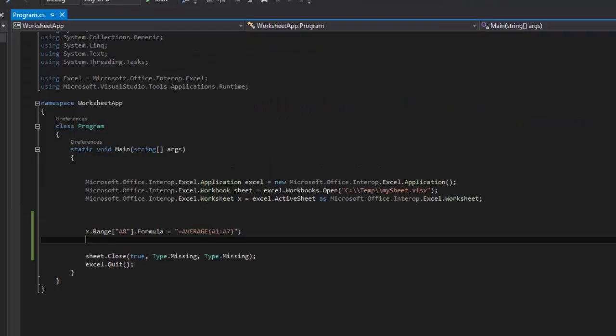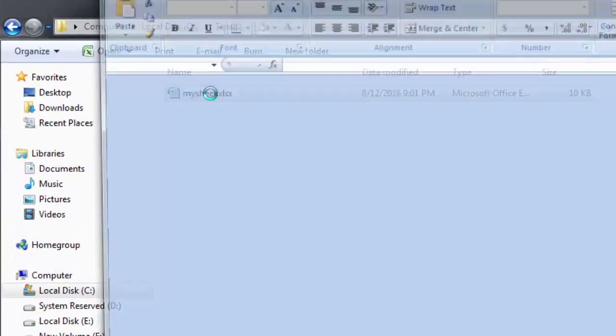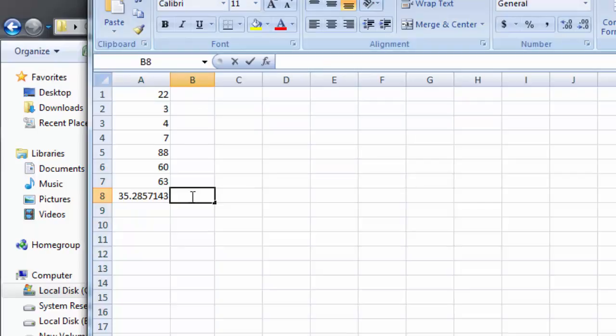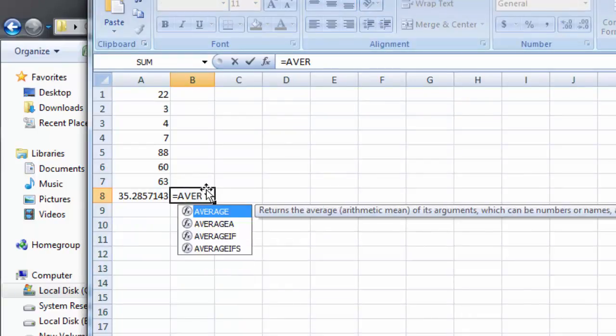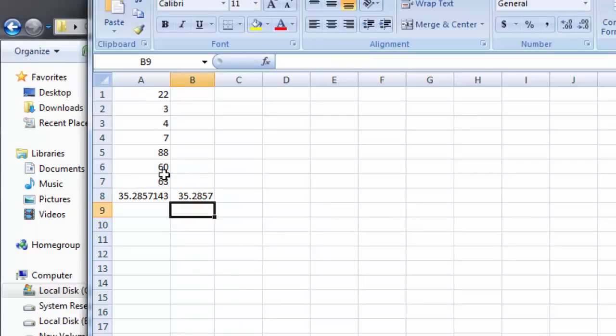And you should see the average now. There you go. This is the average. If you want to check that you can do equal average. And then we are going to do this. And there you go.